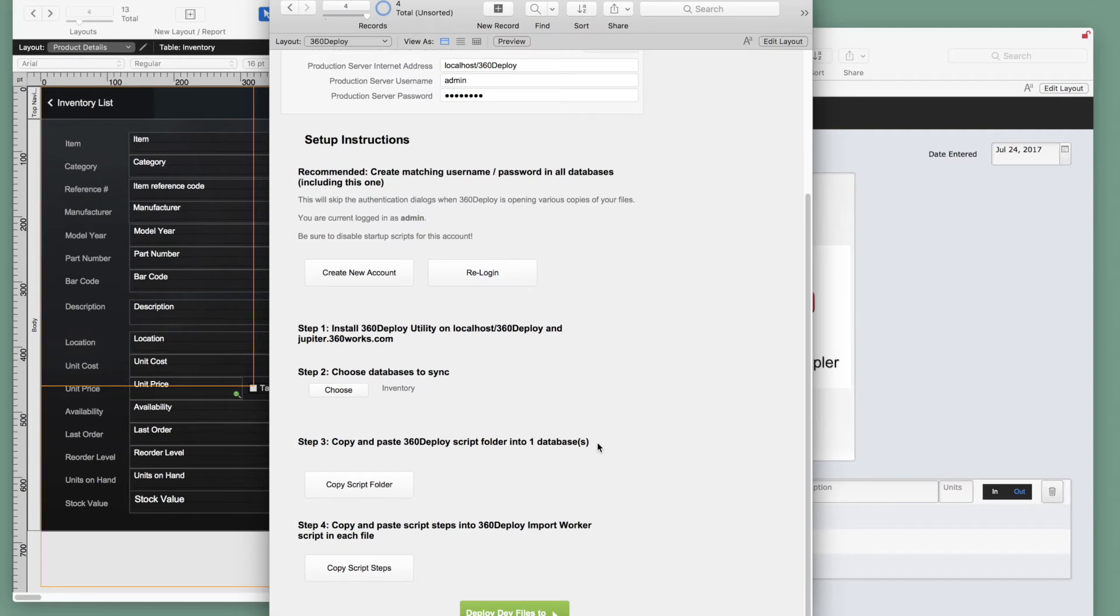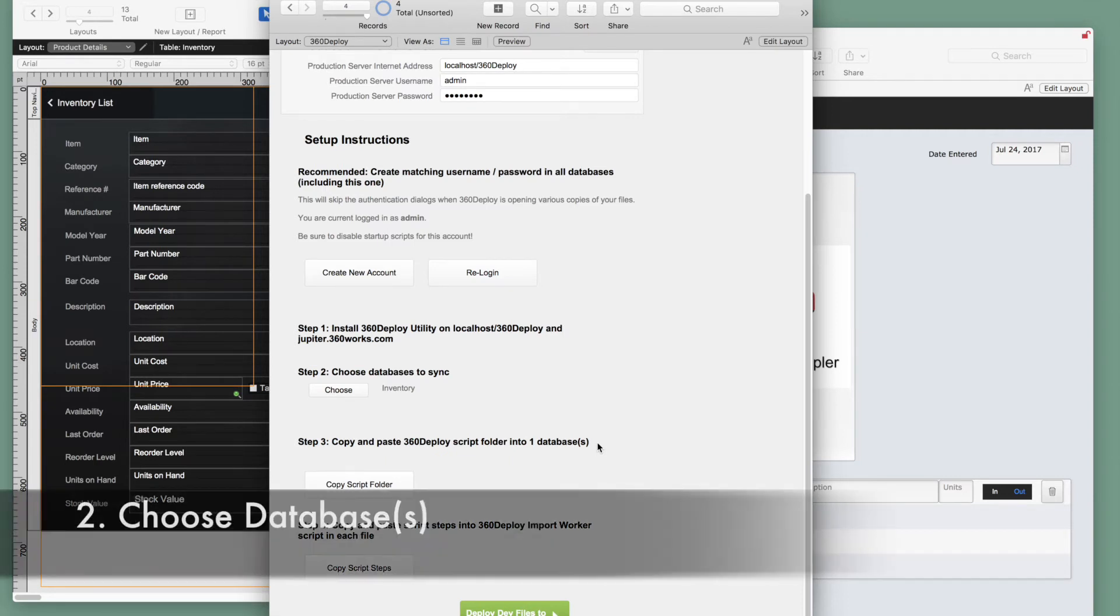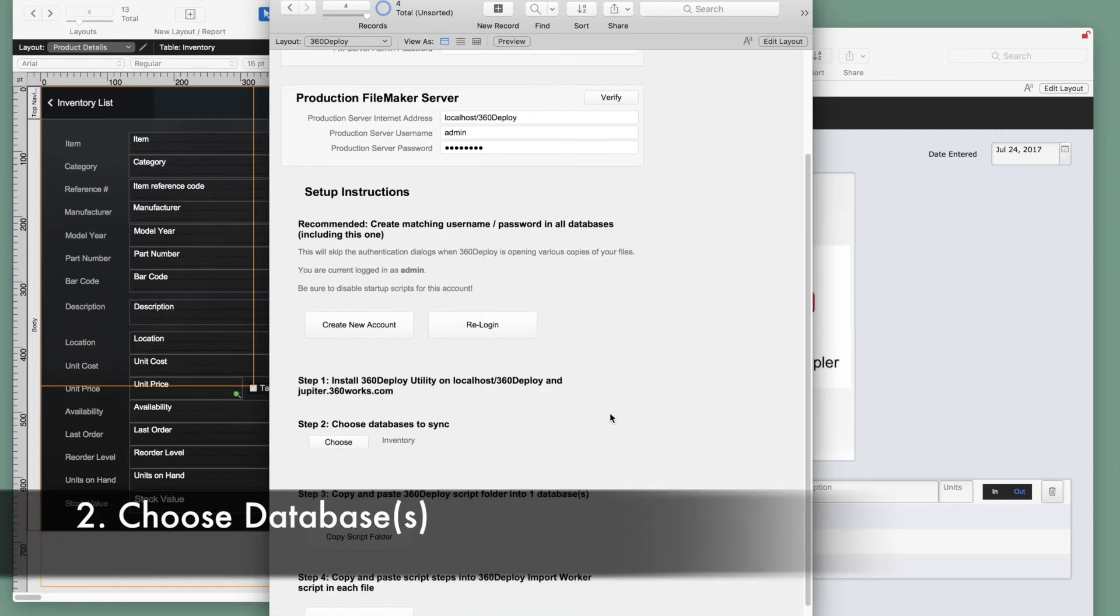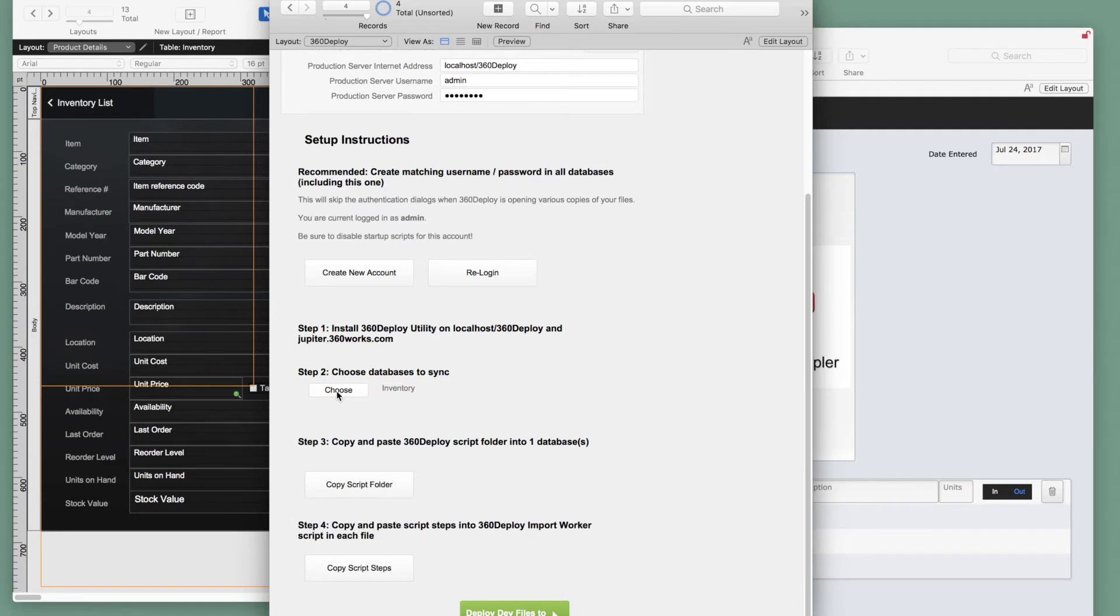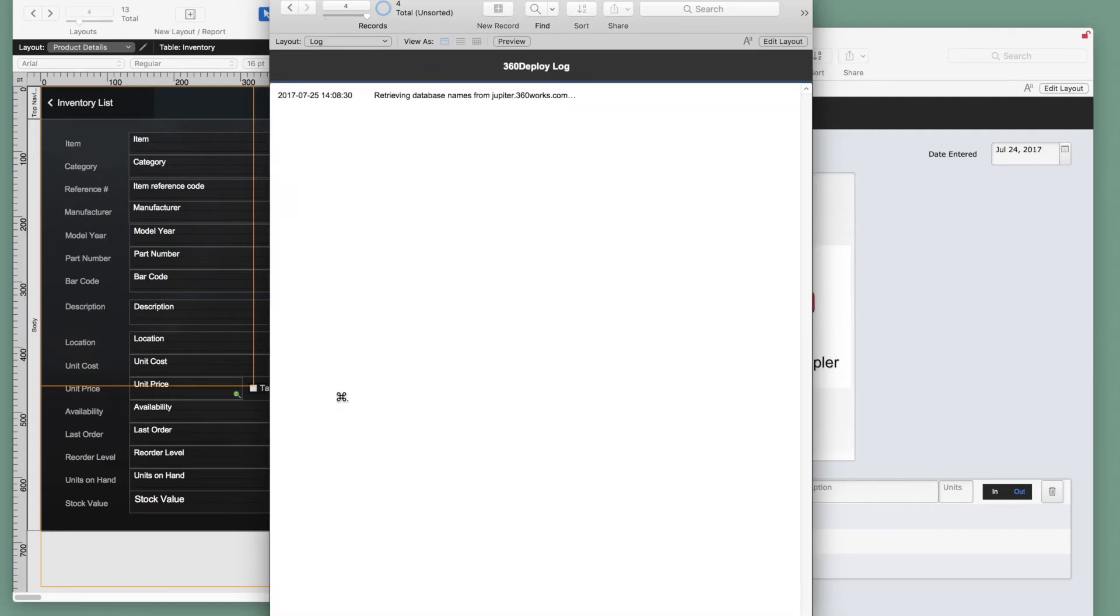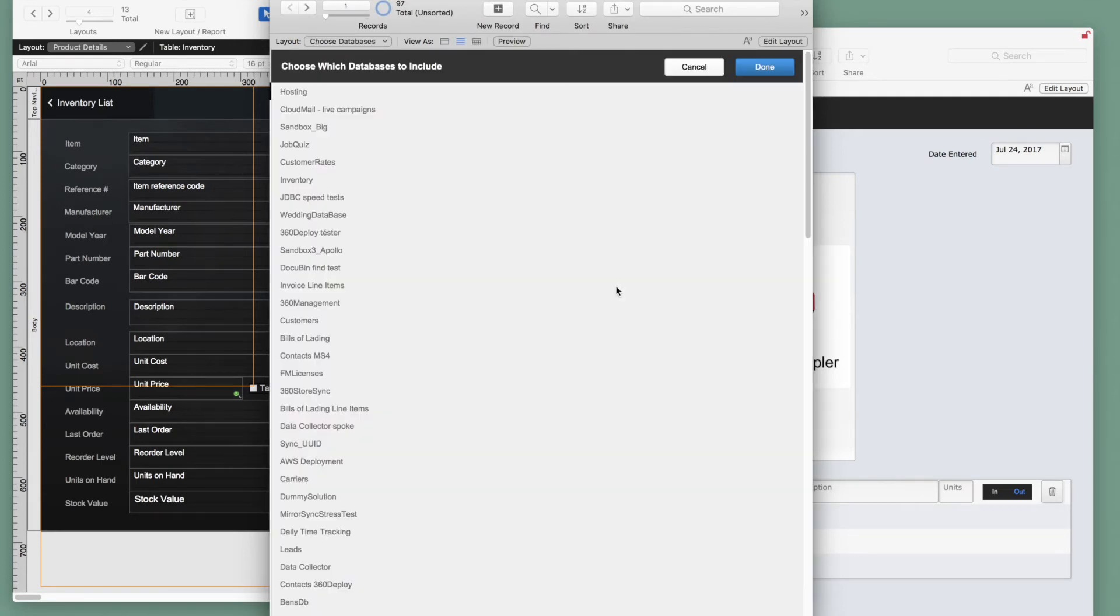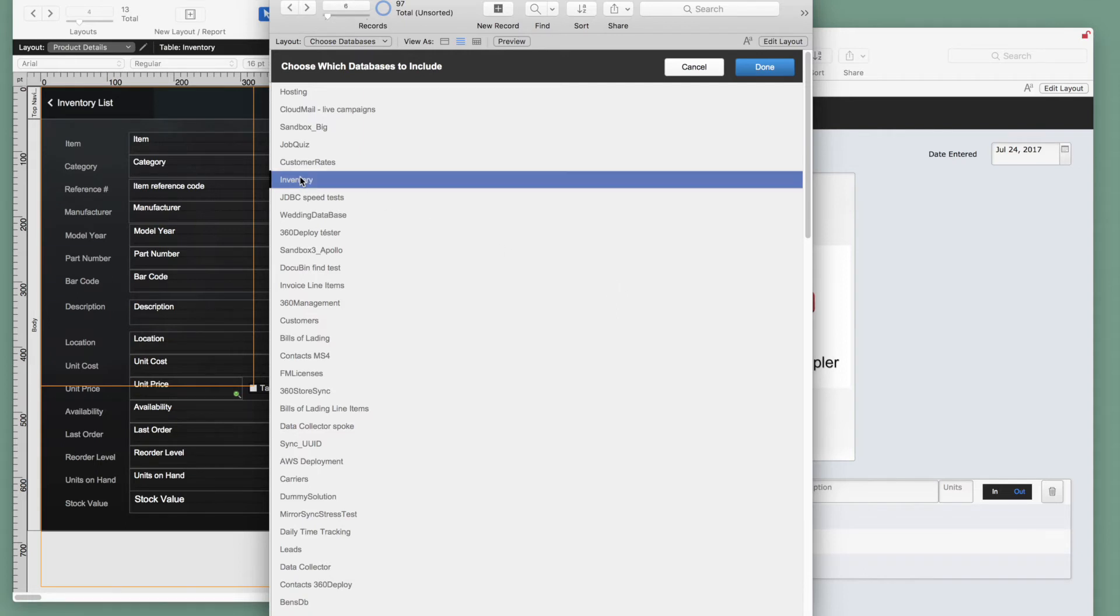Our second step is to choose which databases to sync. If we click the choose button, we get a list of all of our database names and we'll click our inventory database. I'll mention here that 360 deploy does support multiple file solutions, so I could click on multiple files here, but of course we are only using one database in this example.